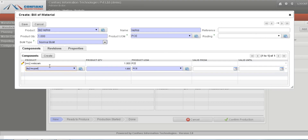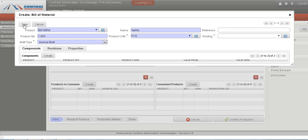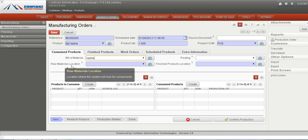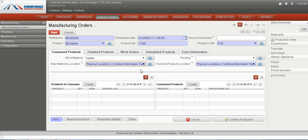These are the components we define as the bill of materials for producing a laptop, and then we save it. These are the raw materials components. If stock comes from an output or stock location, we can define it here. The finished products location is also defined here and can be viewed or edited.